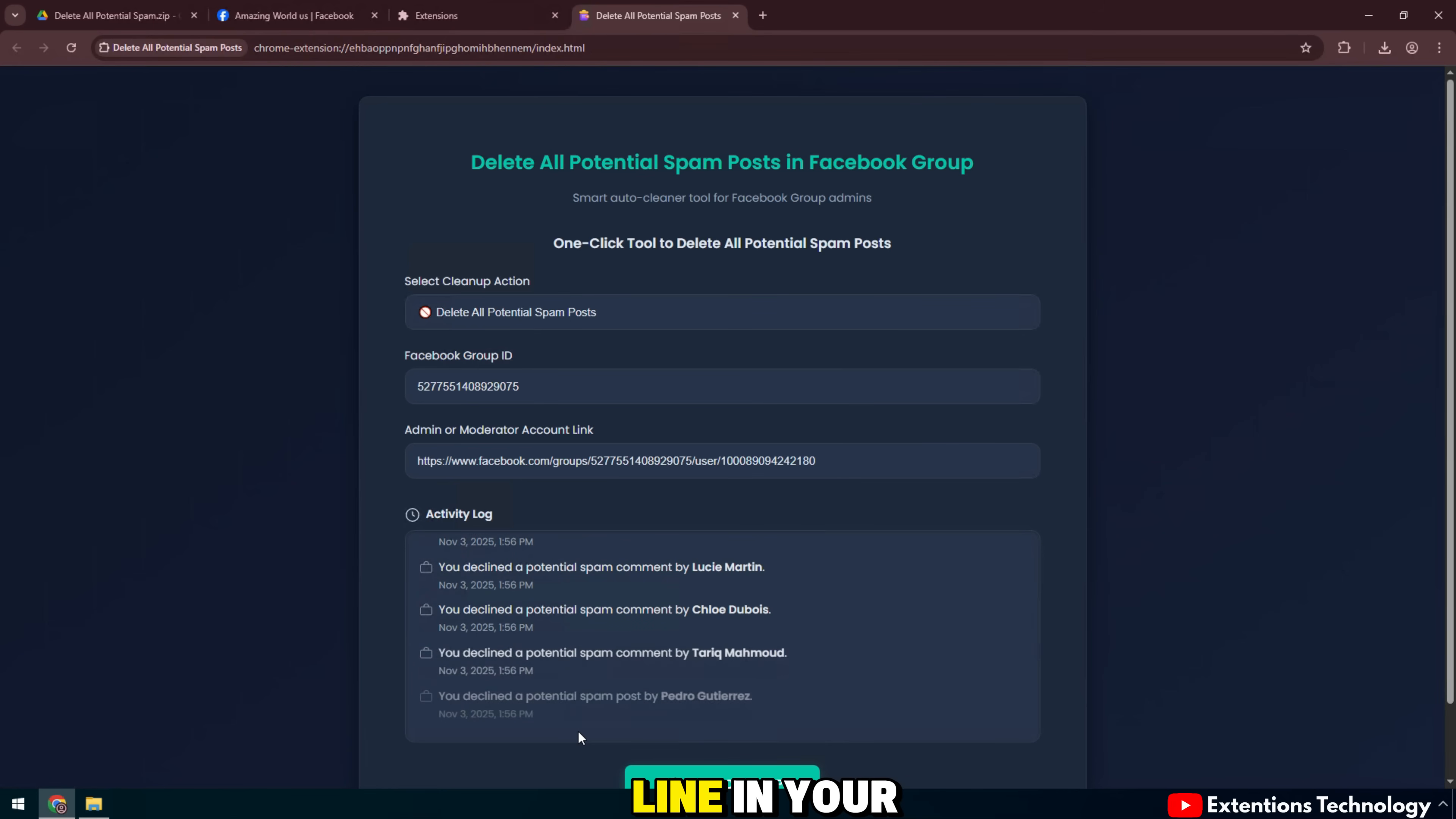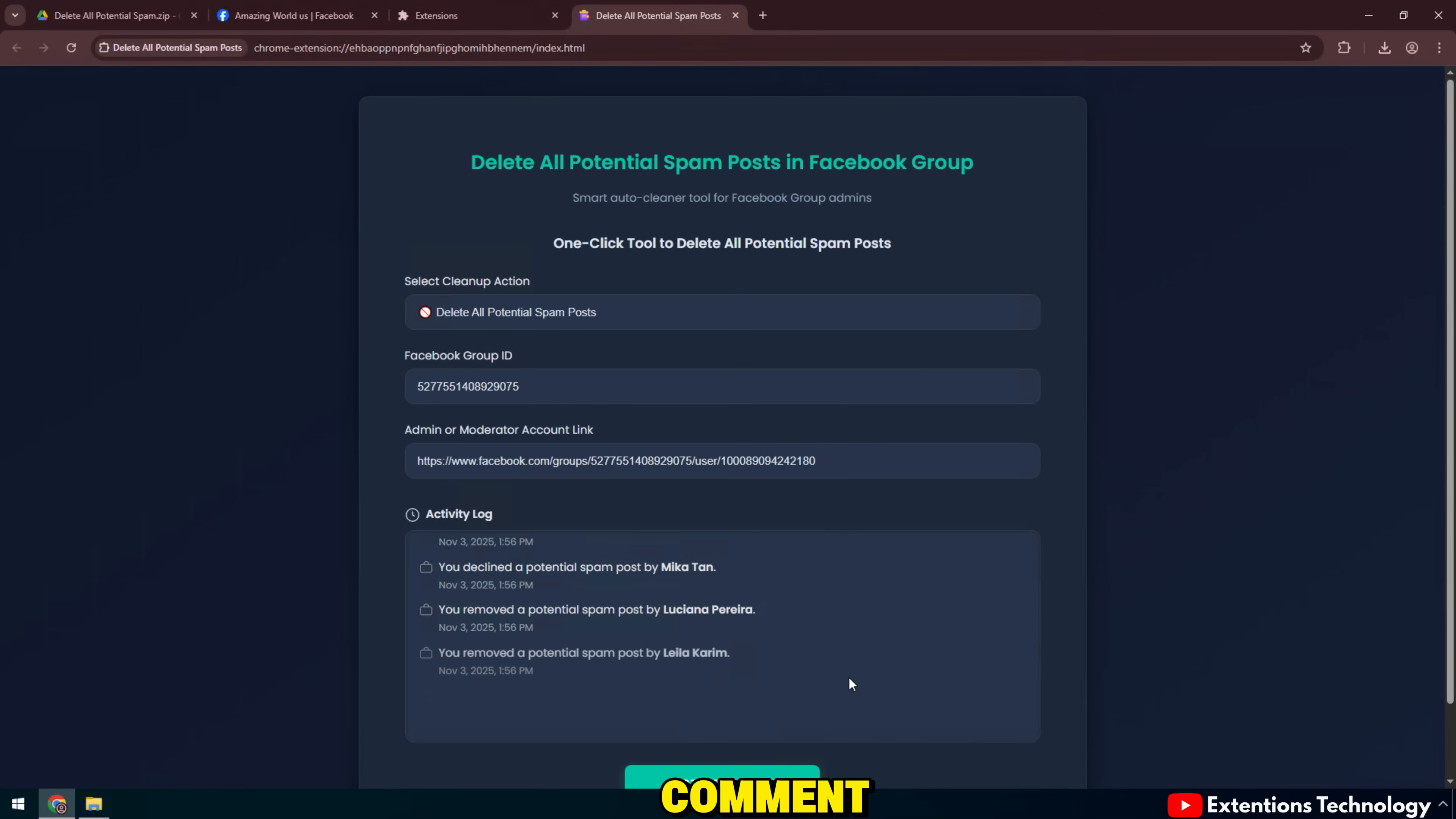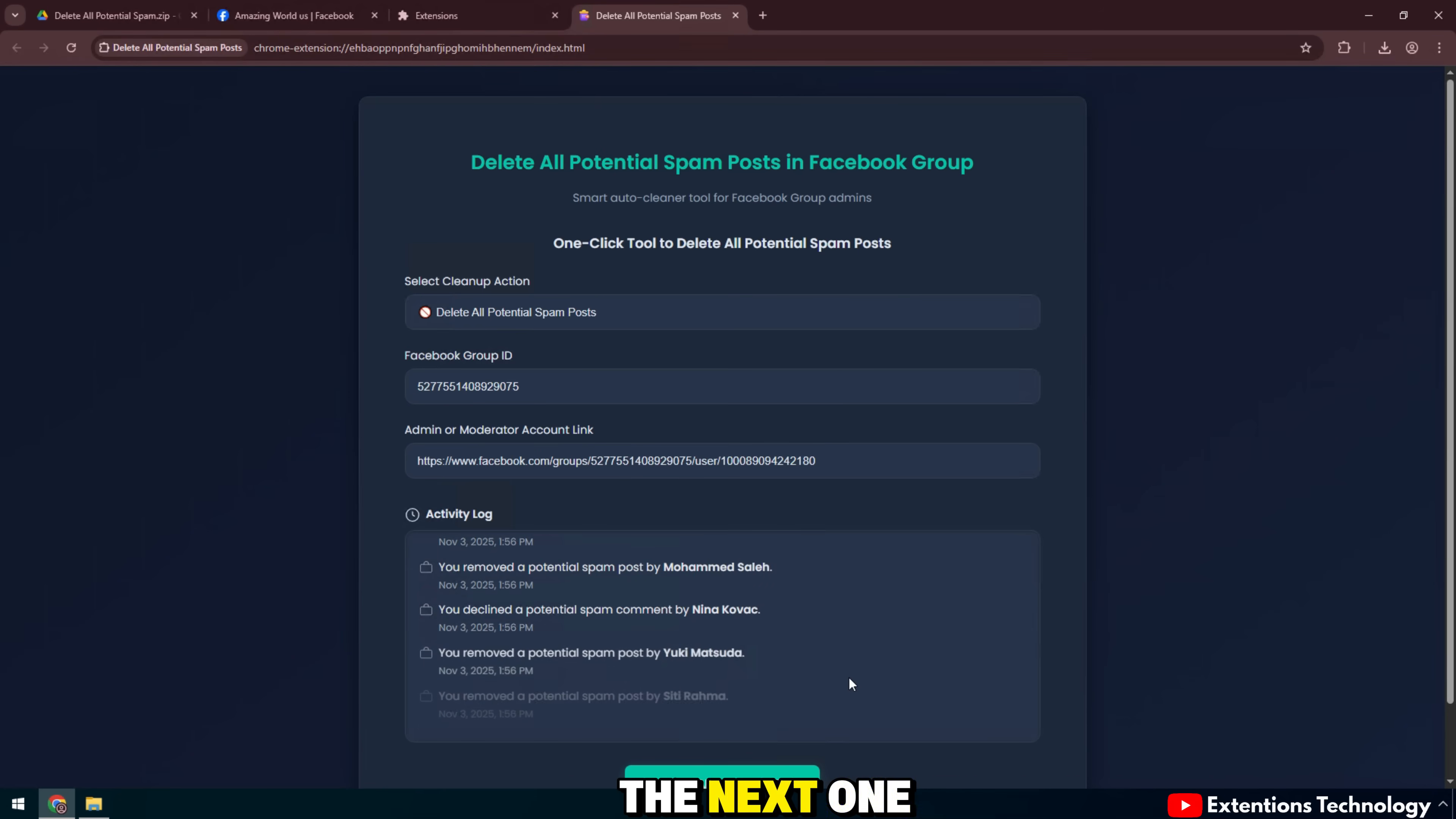You'll see each line in your activity log continually update, reporting actions like you declined a potential spam post or you declined a potential spam comment. Posts that are suspected of being spam will automatically disappear from the list and the cursor will scroll down to process the next one.